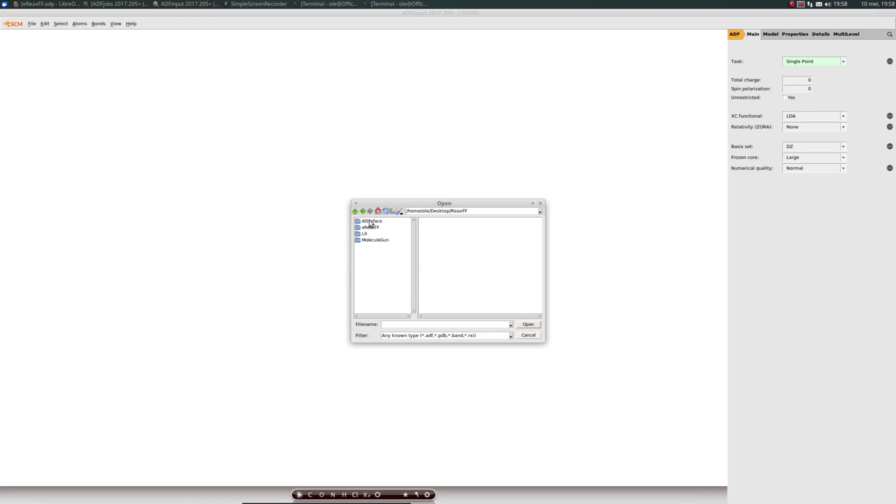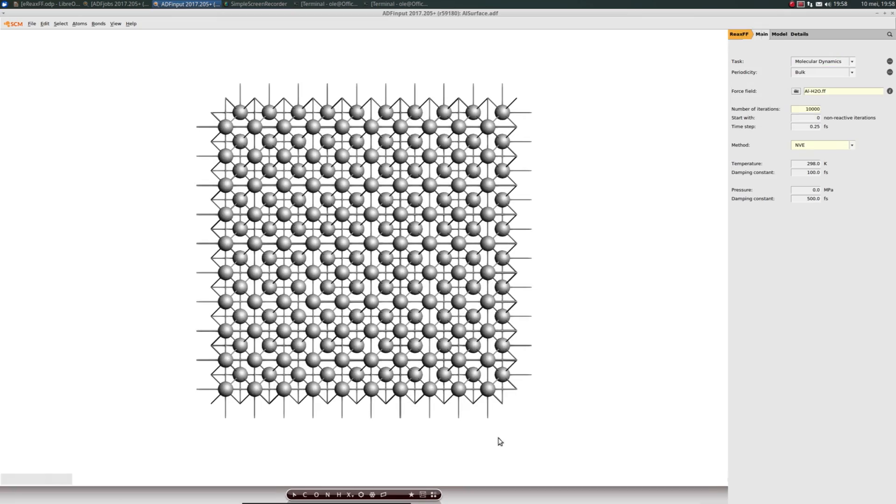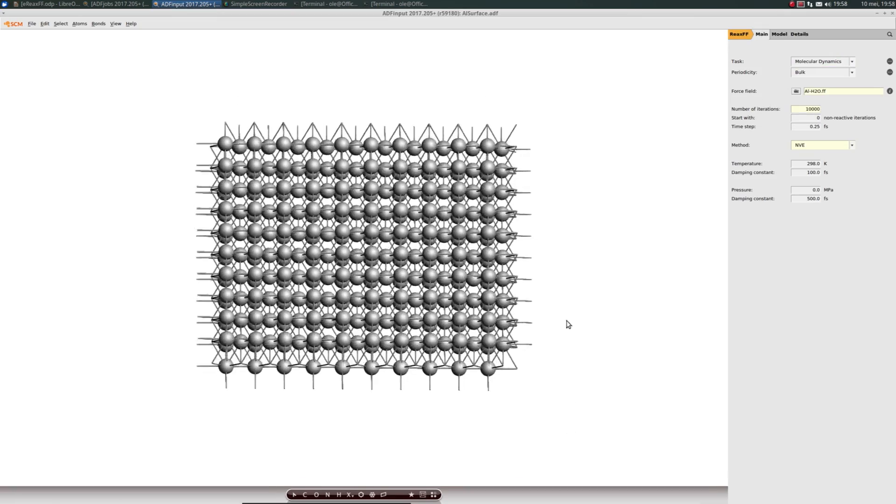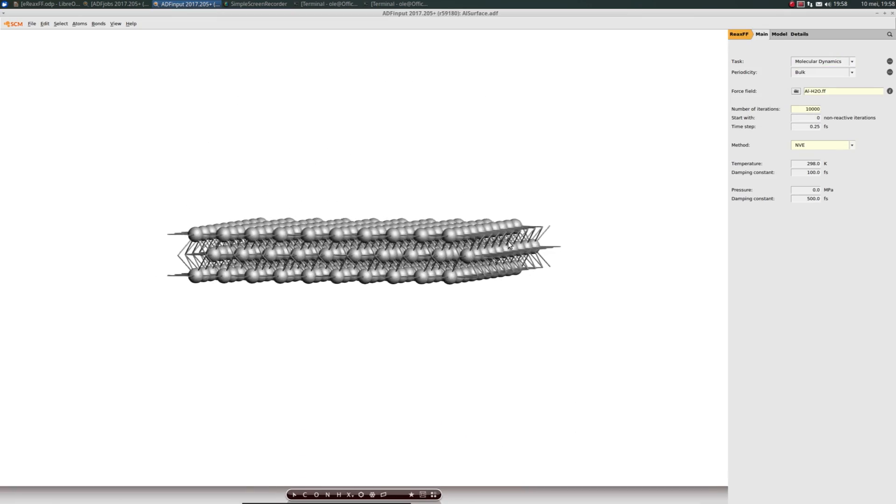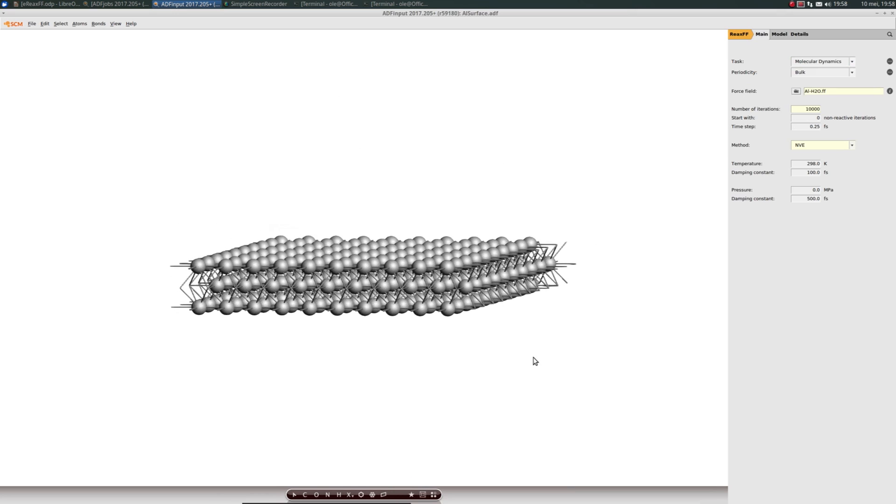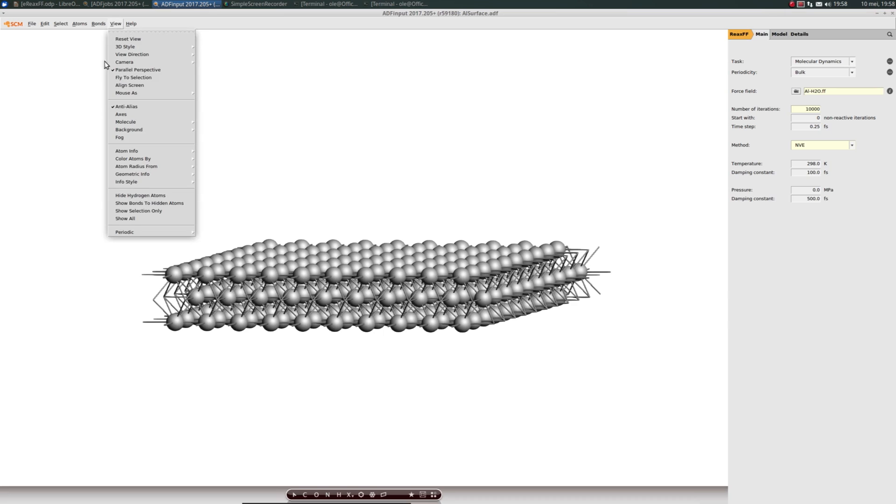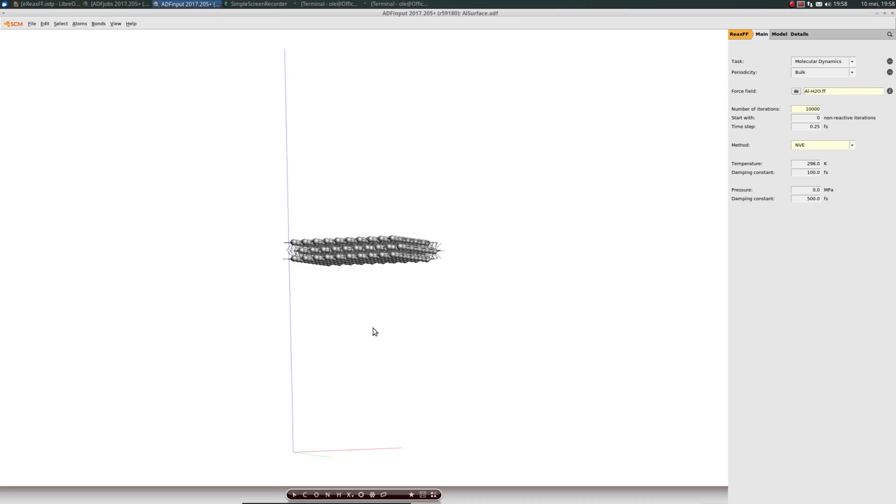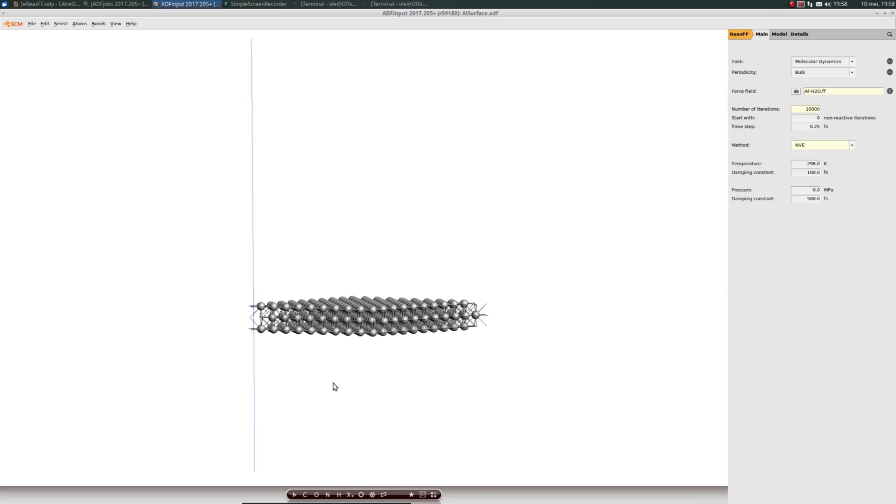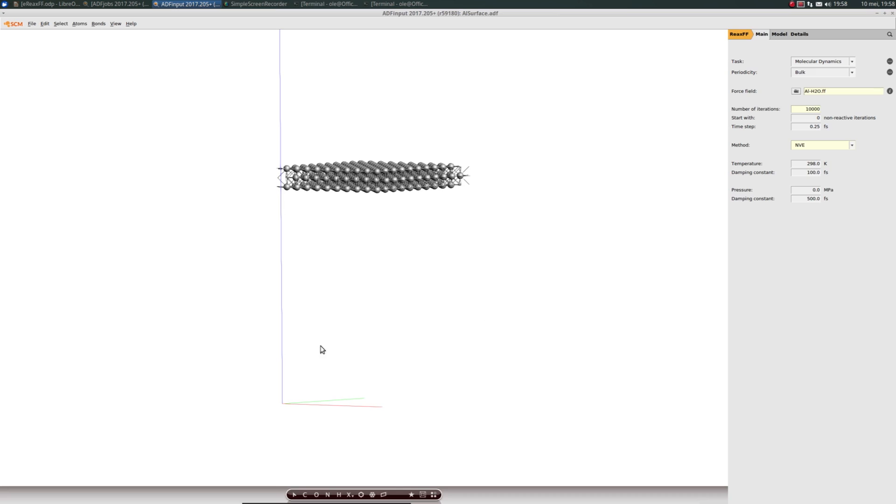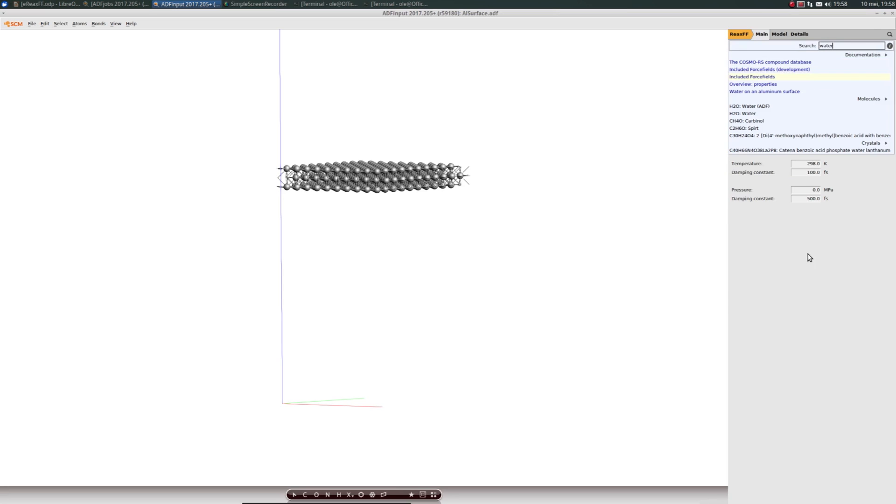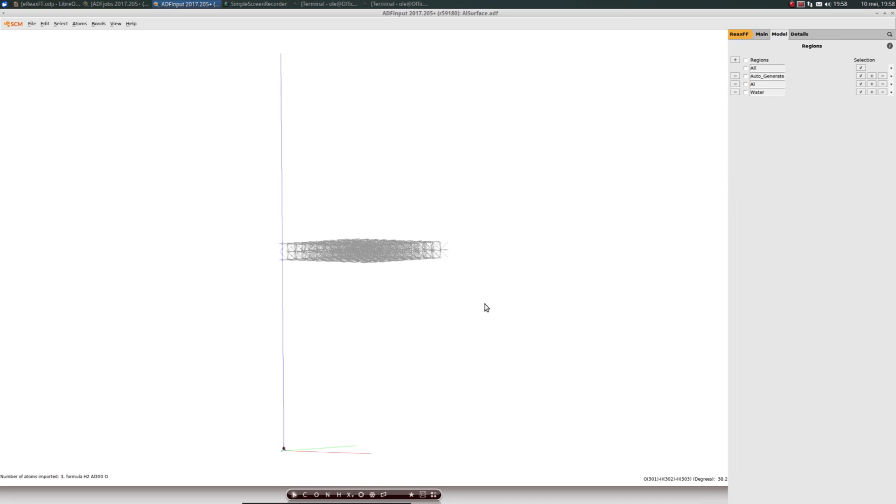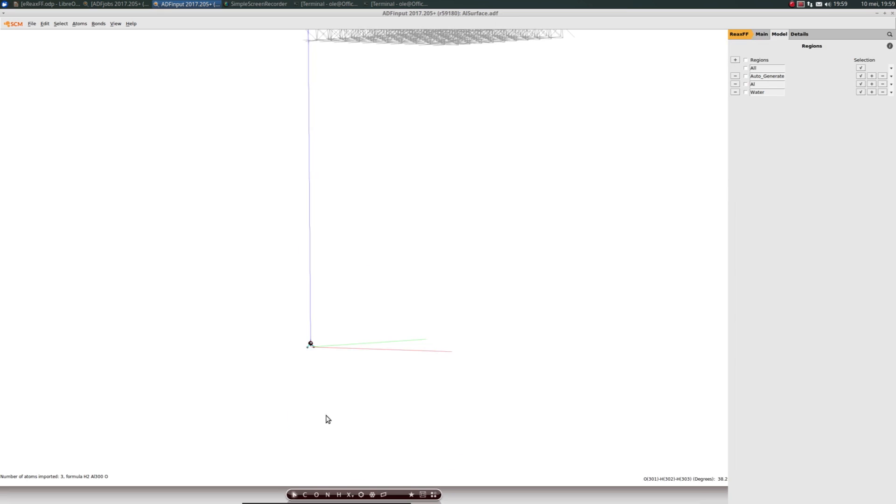This is the exact same aluminum surface as the one in the ReaxFF online tutorial. We bring up the lattice vectors again. I'd like to continuously add water molecules onto this surface. We import water from the compound database. It's the most convenient thing.